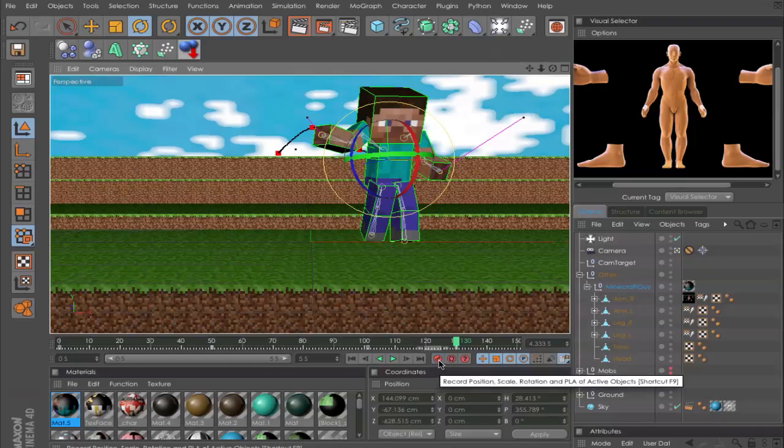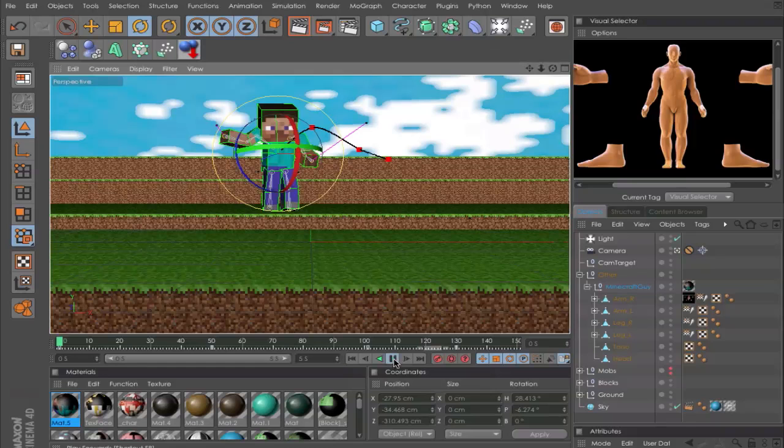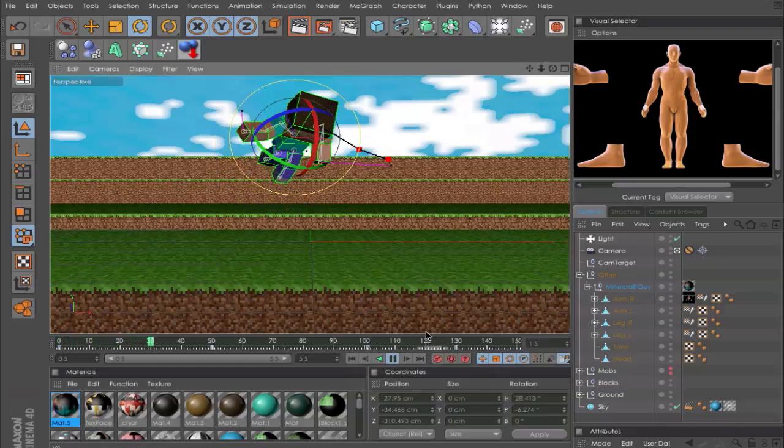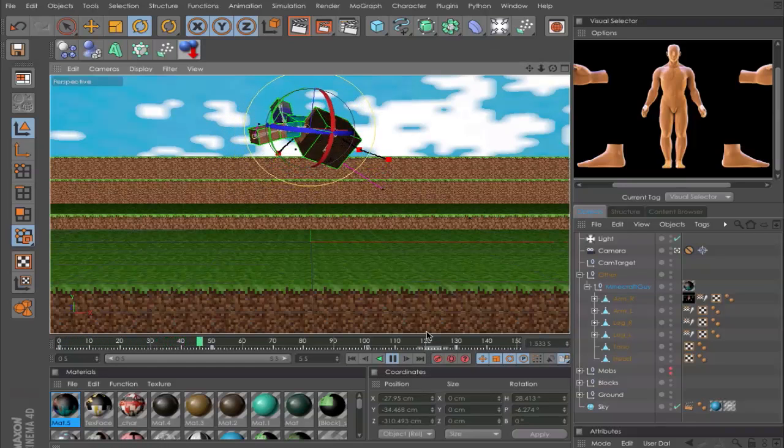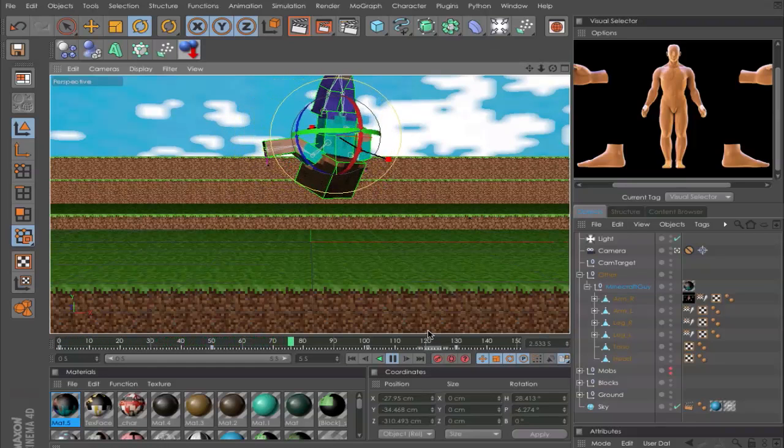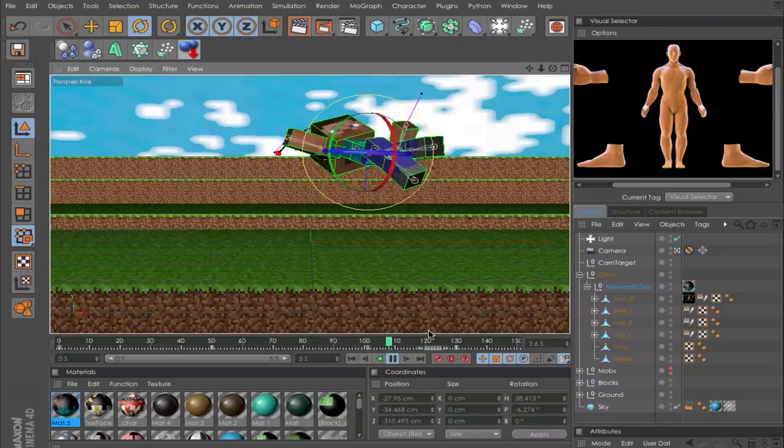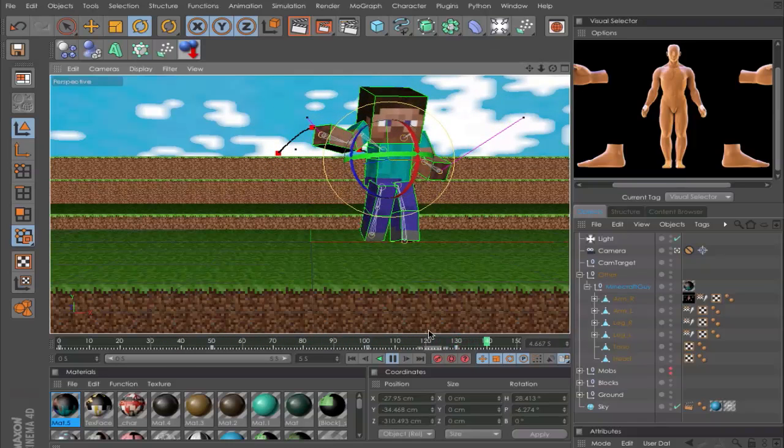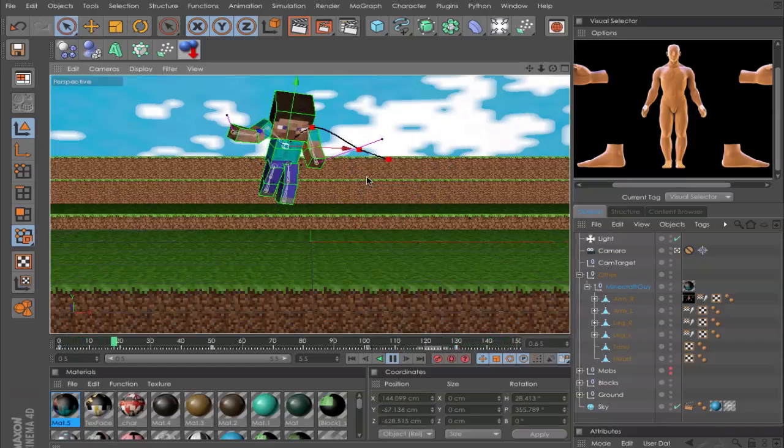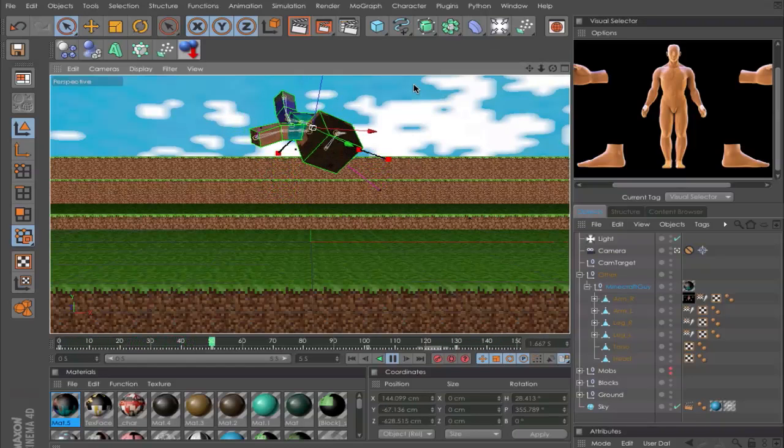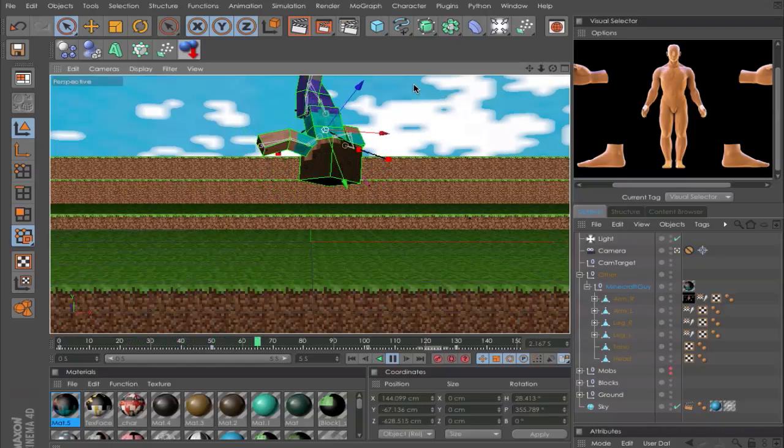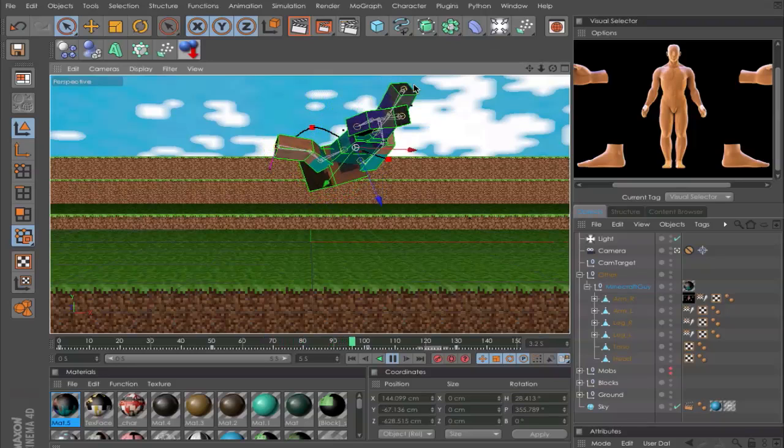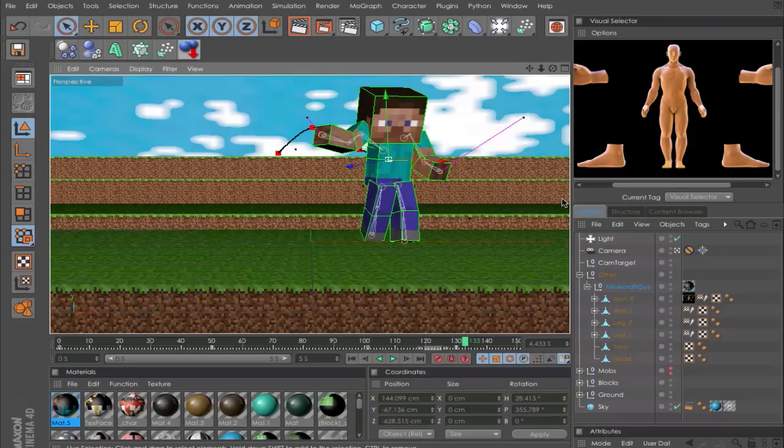So now we have finished the animation and have a look. Yeah, awesome, that's it.